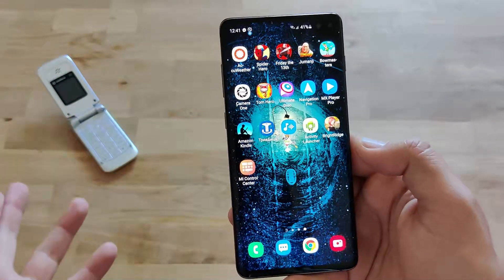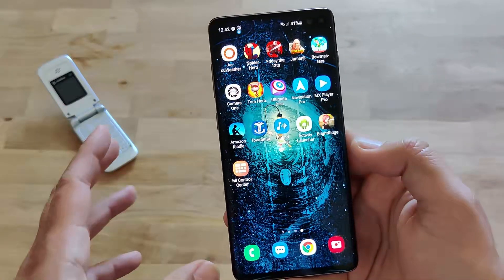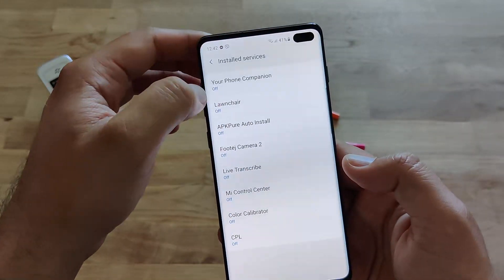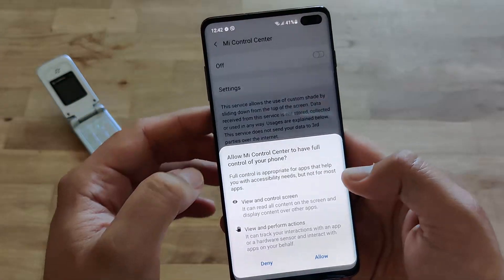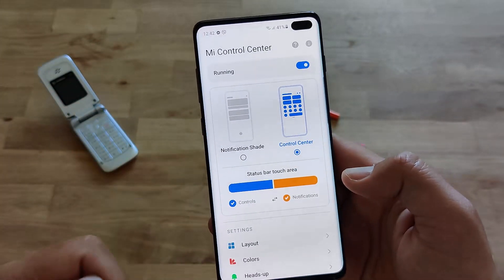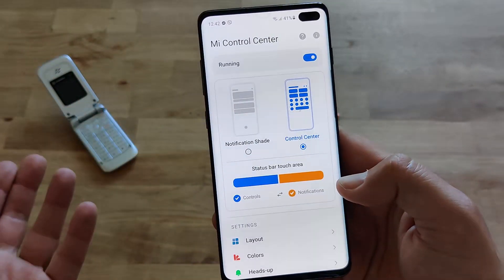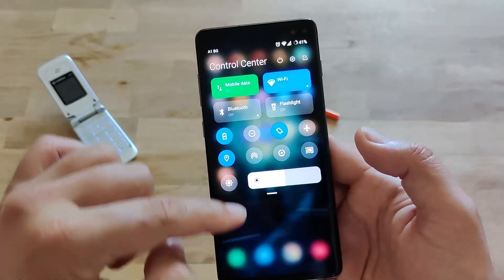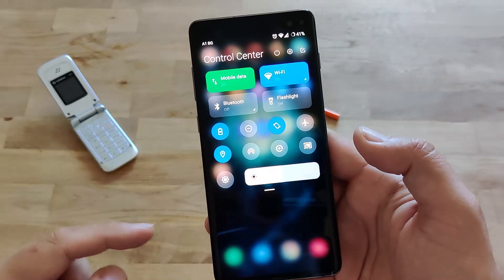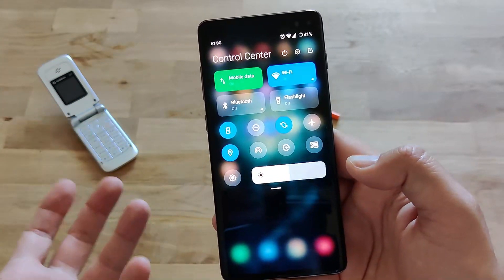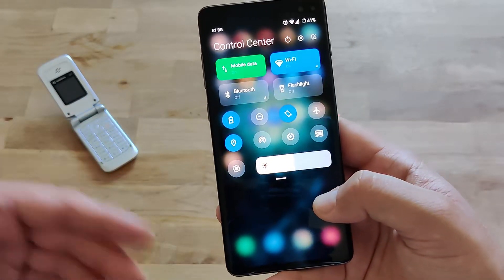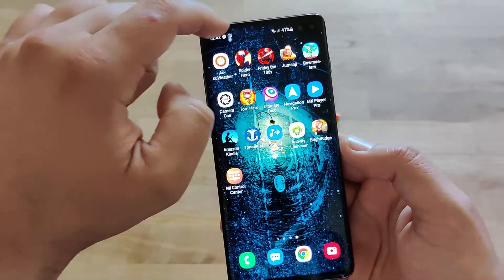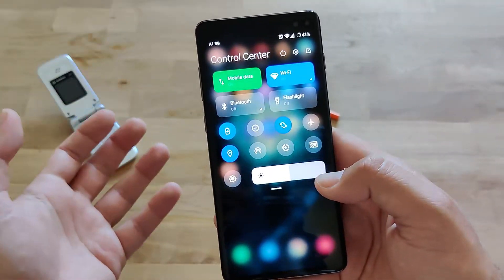It doesn't really matter if you use a OnePlus phone or any other phone — if you want the Mi Control Center experience, you just need to download this app. When you open the app, make sure you see 'not running' and then enable the required access. It will request access to notifications and to usage access. Once done, you can then start heavily customizing it. When you swipe from the center, you get this nice control center — which looks a little bit like iOS, inspired by MIUI redesigns. When you swipe from the right side, you get your notifications; swipe from the left or center, you get the control center.